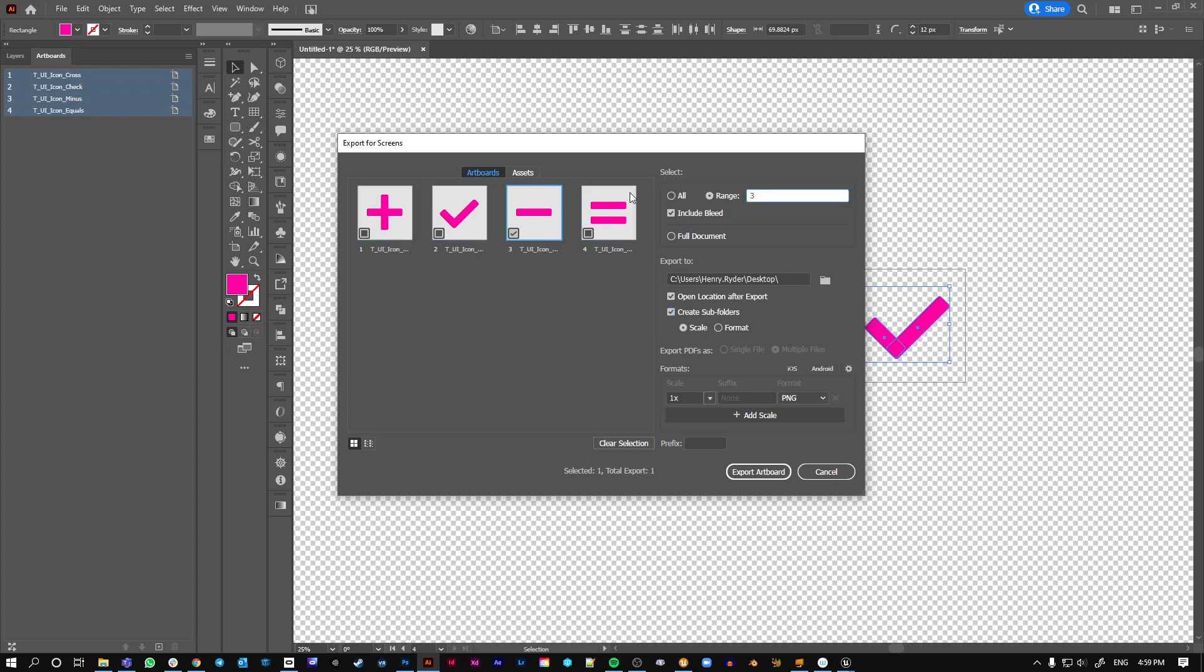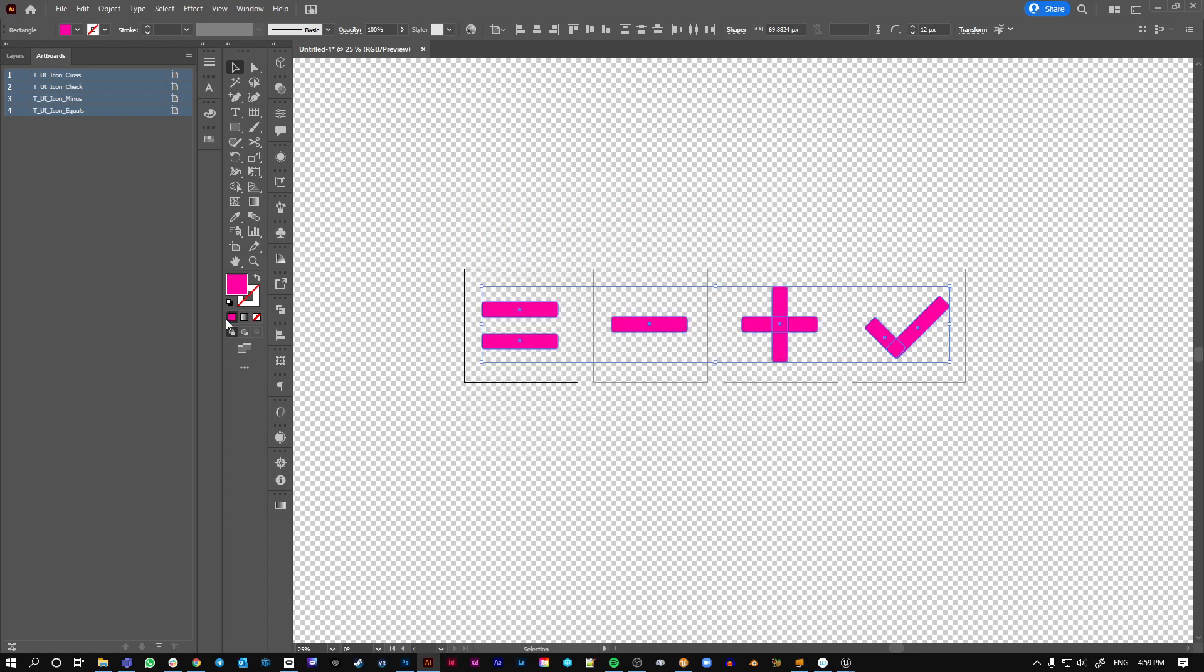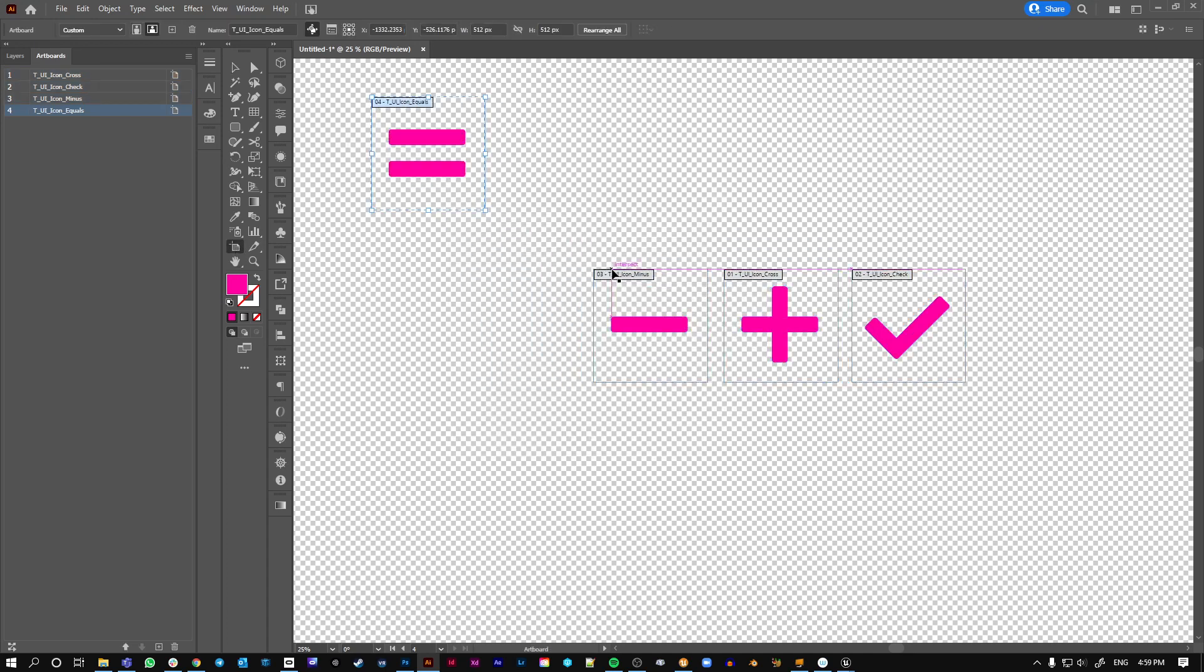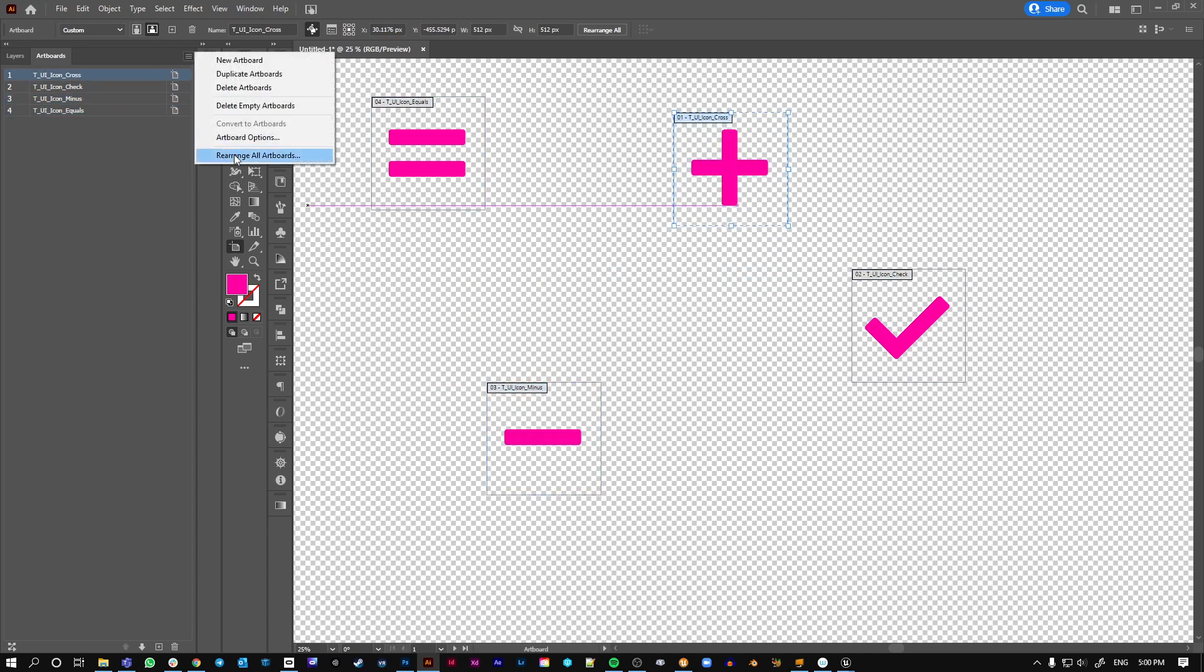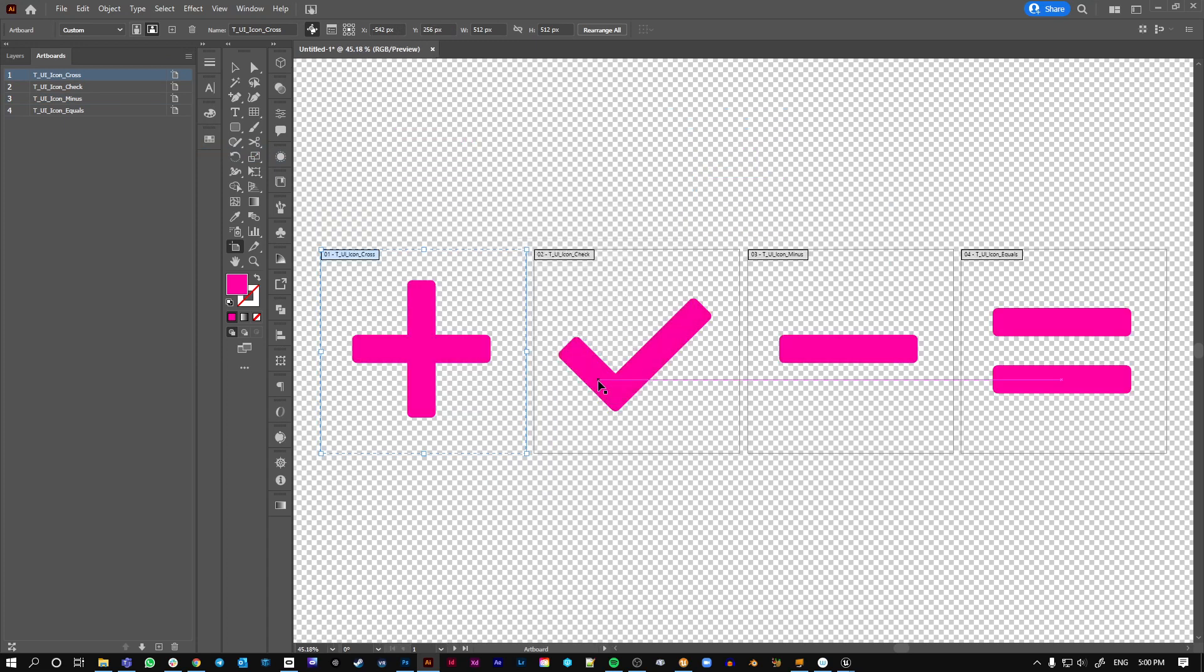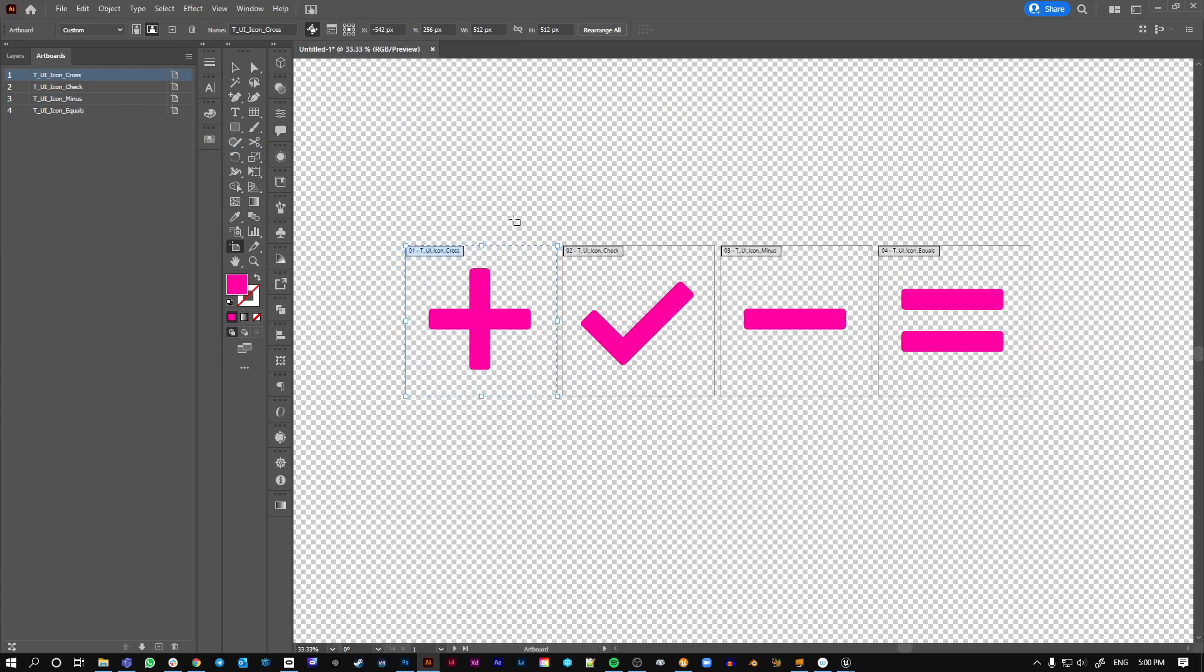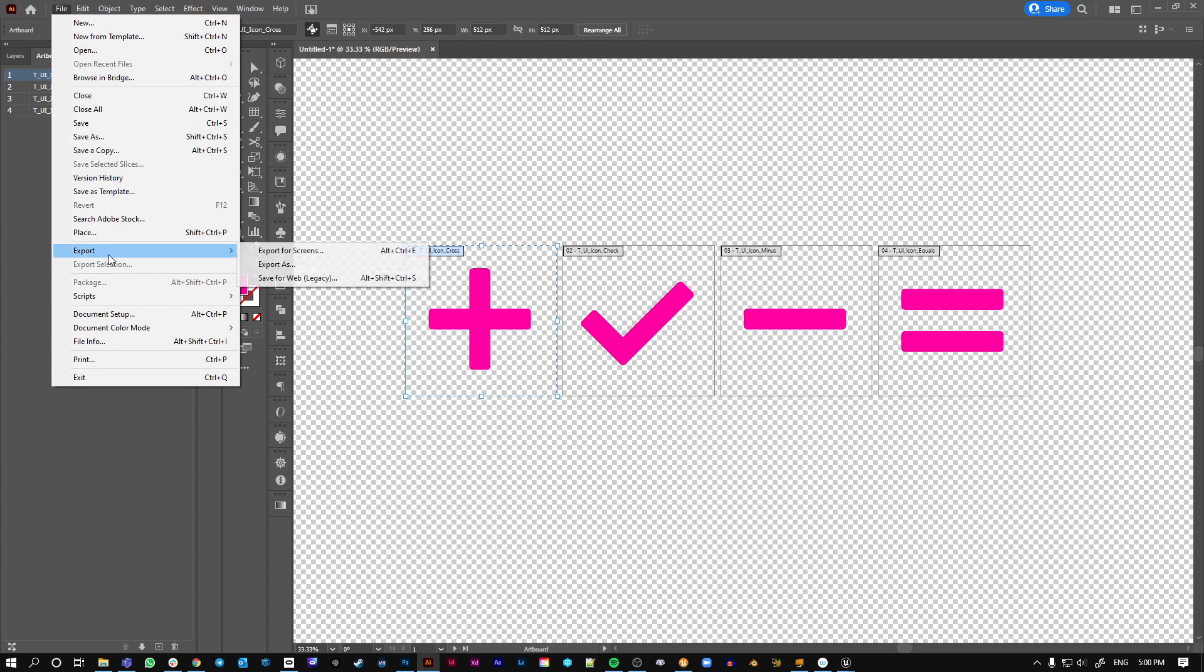Or say I just wanted the minus and the equals, I could do 3-4. So that's really good if you've got multiple, many artboards. Let's just show you this before we stop. If you had your artboards all chaotic, you can go to your artboards panel and go rearrange all artboards. And it makes them all neat again, so the teachers don't get cross with you.